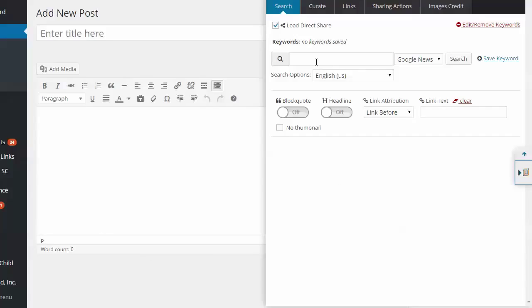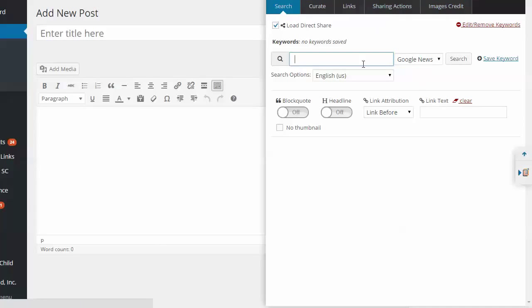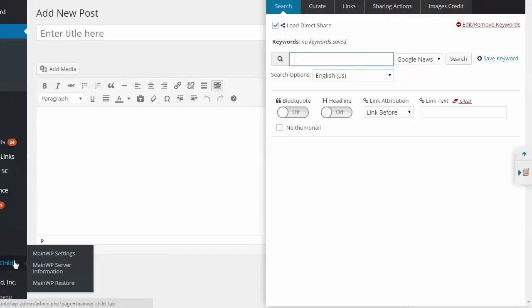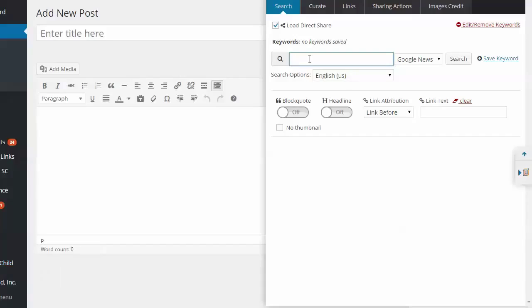But now we can just start here. So what you're seeing now is you see Search, Curate, Links, Actions, and Images Credit. There's a lot of stuff too. And the plugin you can set up for standards. You know, do you want automatic sourcing for articles and images? Most of the time you need that. You're going to want to have an attribution link. And then you can set up perhaps how you want that to look.